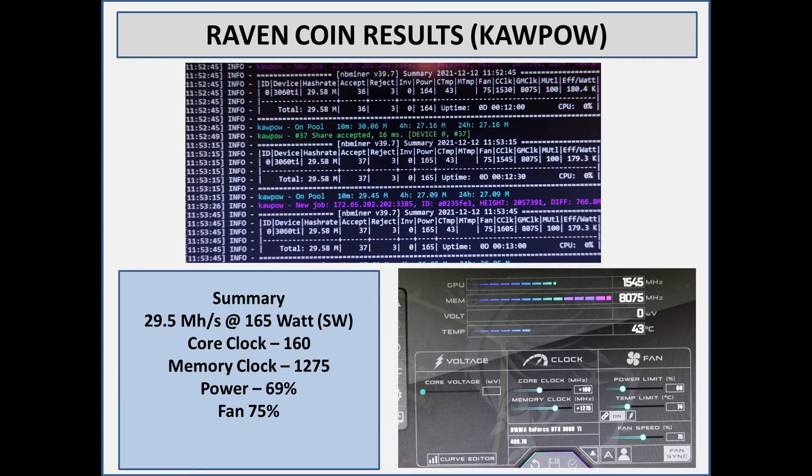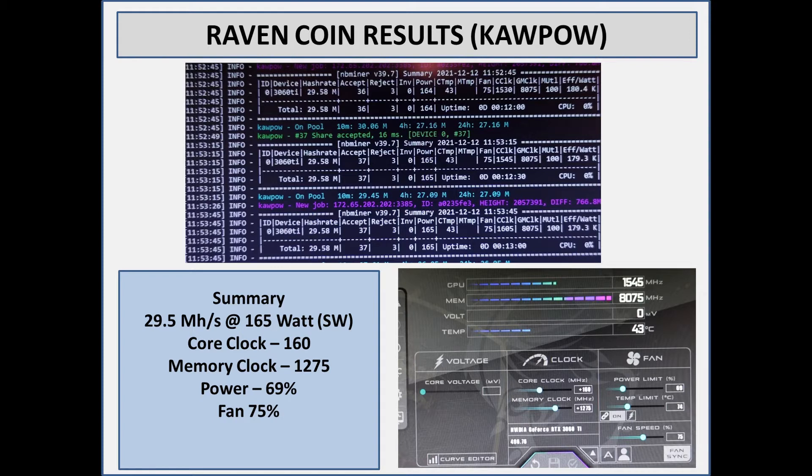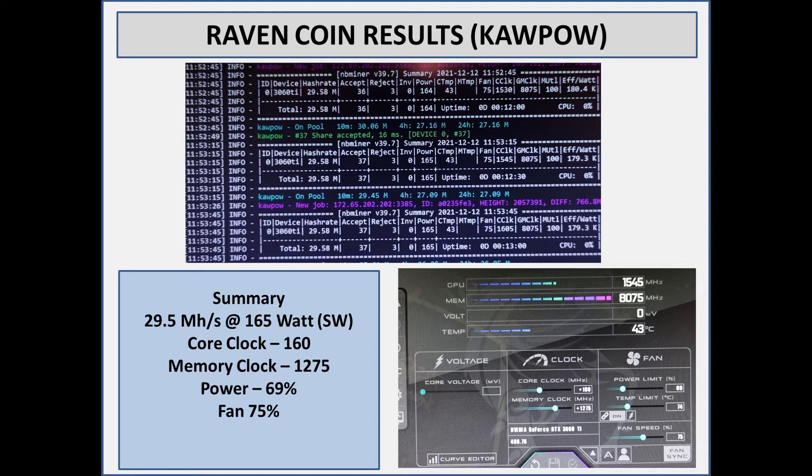For Raven coin on the Kapow algorithm, you can see it's getting 29.5 megahash at a steady 165 watts. The core clock is set at positive 160 and the memory clock again at positive 1275. If you go to 1350 on this card on Raven coin it will crash. The power limit is set at 69 percent and fans are held at 75 percent throughout, mainly for the 3070 Ti's benefit.